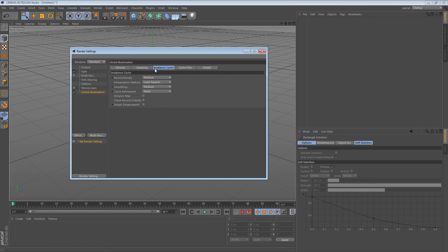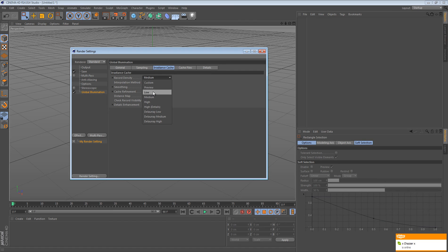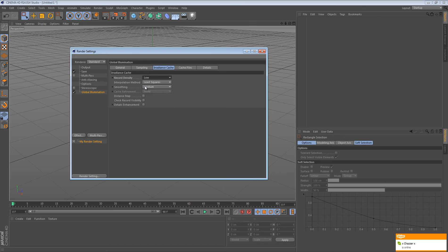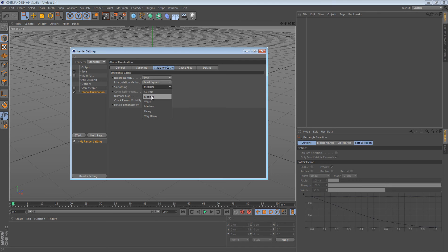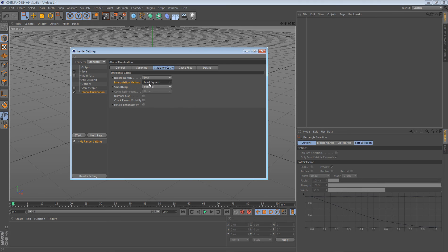What you want to do is you want to go to irradiance cache, and you want to change record density to low. But if you have a really good computer, this isn't really going to matter that much. But for people who have all right to slow computers, this is really going to help you. And then for smoothing, you just want to put this to minimal. And for here, if this is not on least squares, put it to least squares.